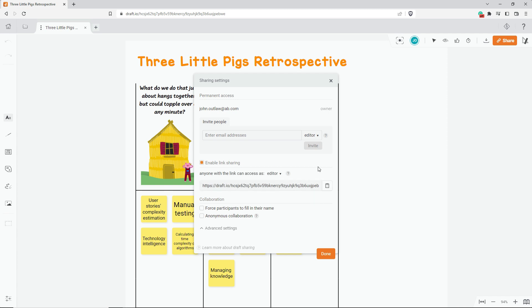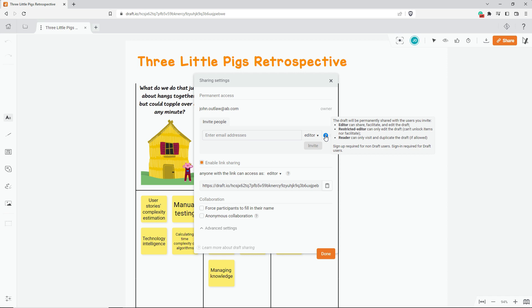There are three different roles you can give to the people you invite. An editor is someone who has the same rights as I do, meaning that this person can edit or share the draft.